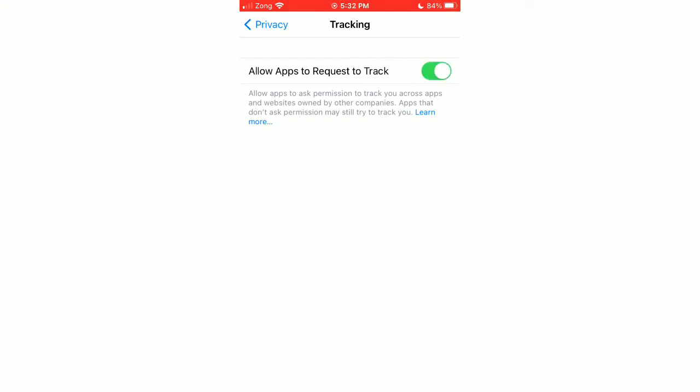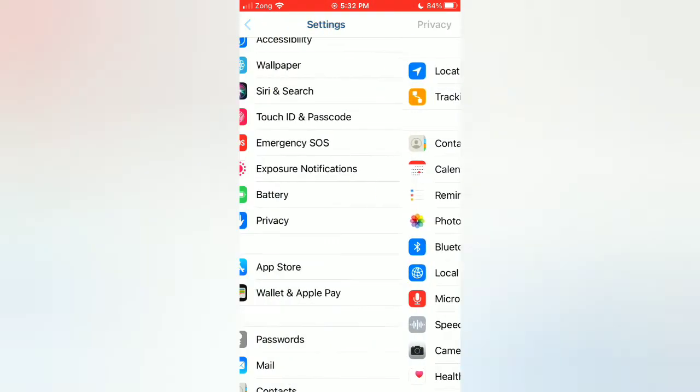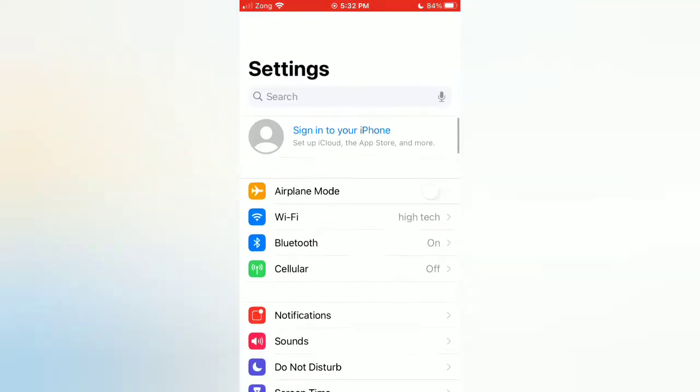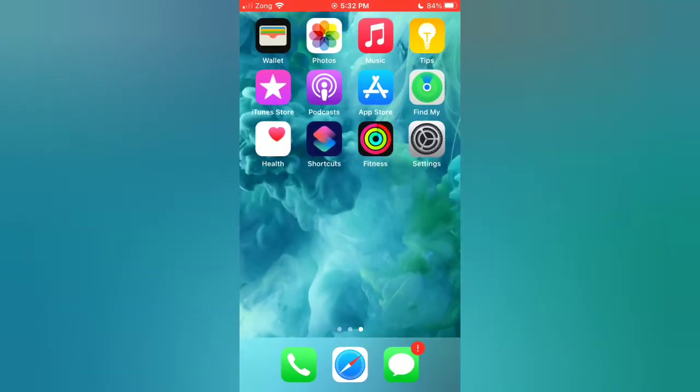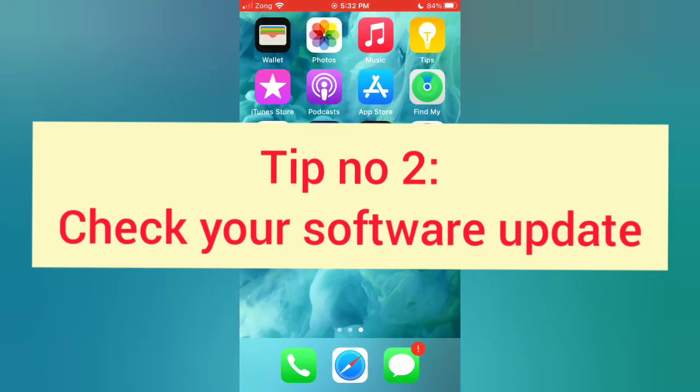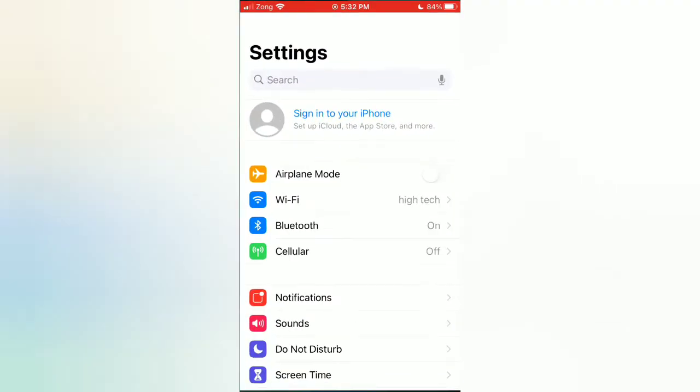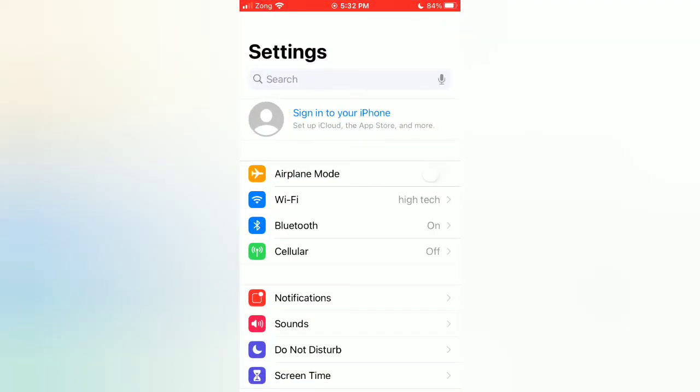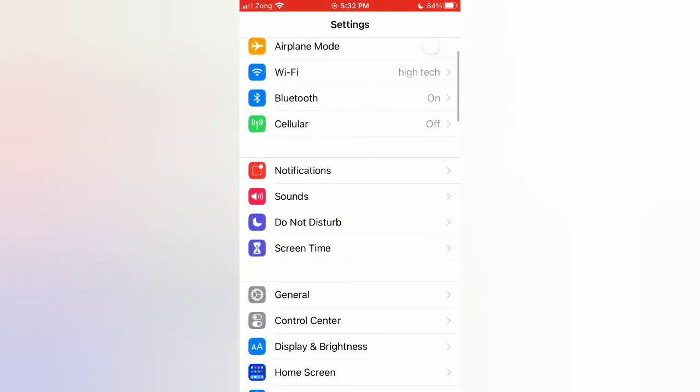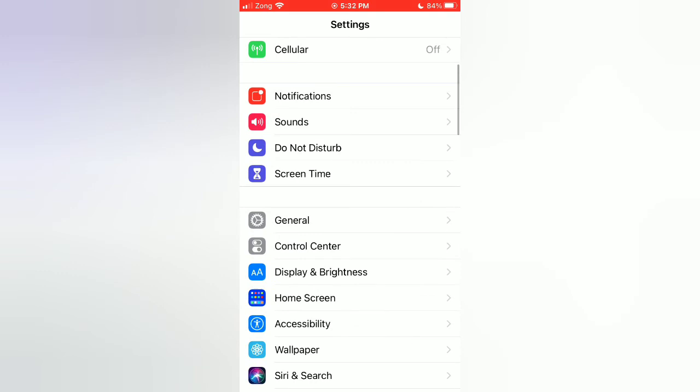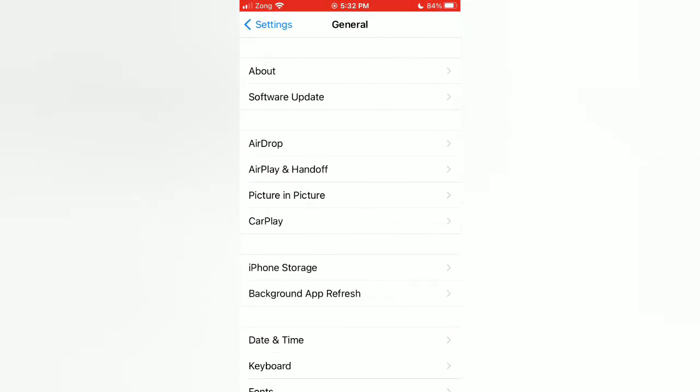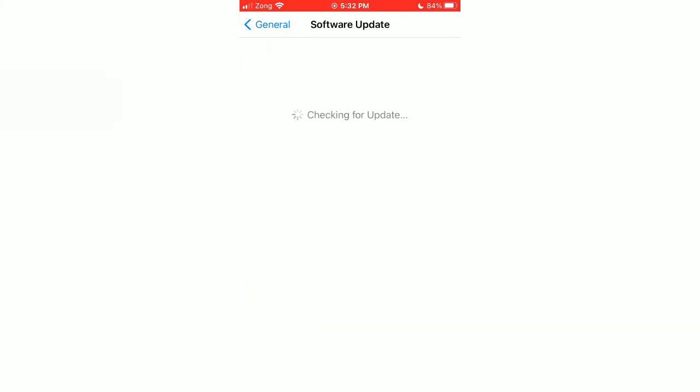Tip number two: Check your software update. Open the Settings app on your iPhone. On the Settings page, scroll down and tap General. On the General page, tap Software Update. If a software update is available, download and install to upgrade iOS.